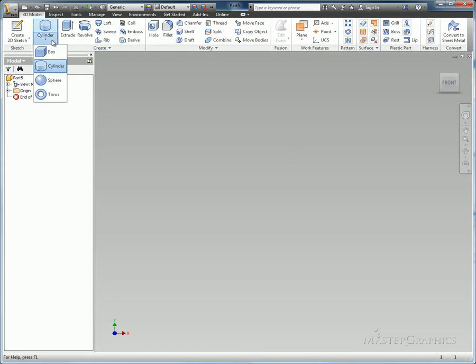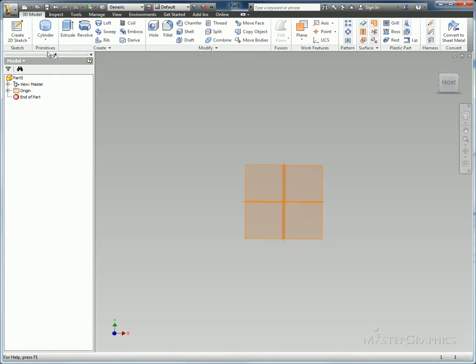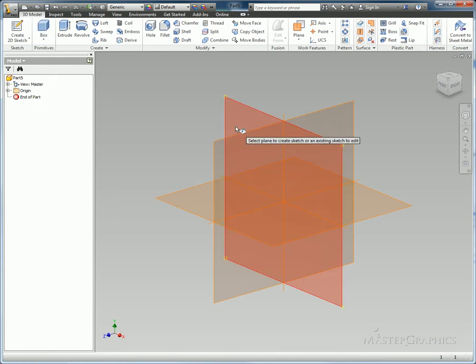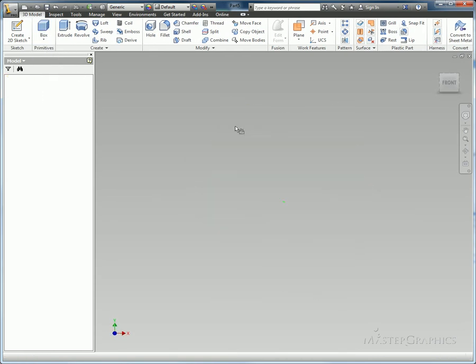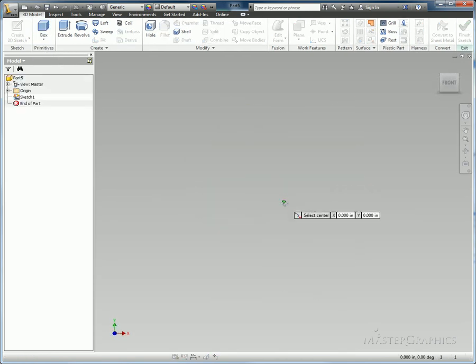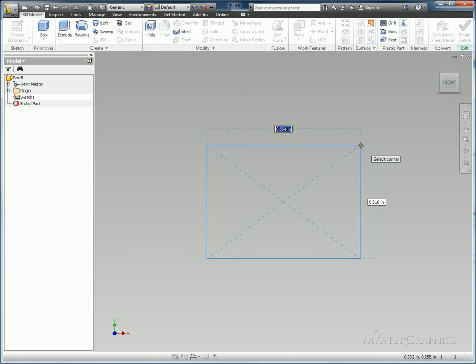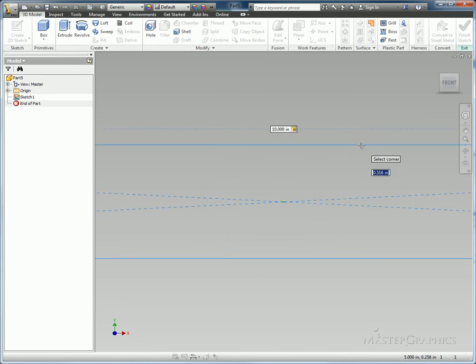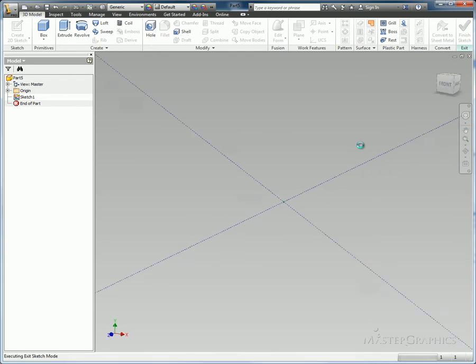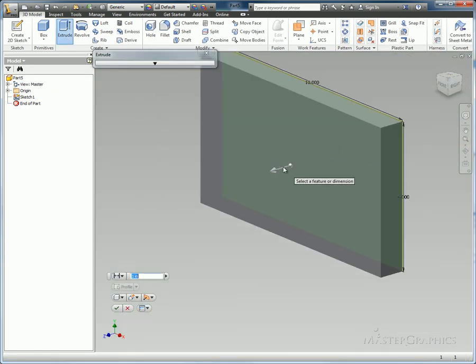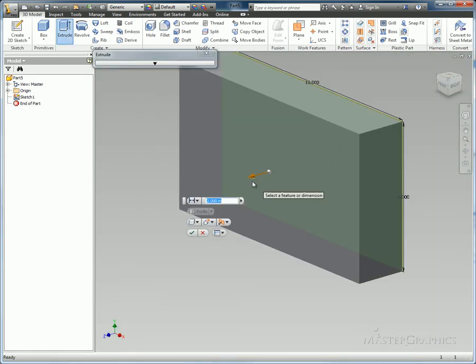One of the first things we have here are primitives. You can do box, cylinder, shapes like that. I'll choose a face to put my new box on, give it a size. We'll say it's going to be 10 by 6. Extrude that out and just drag my thickness. I'll make it about 2.